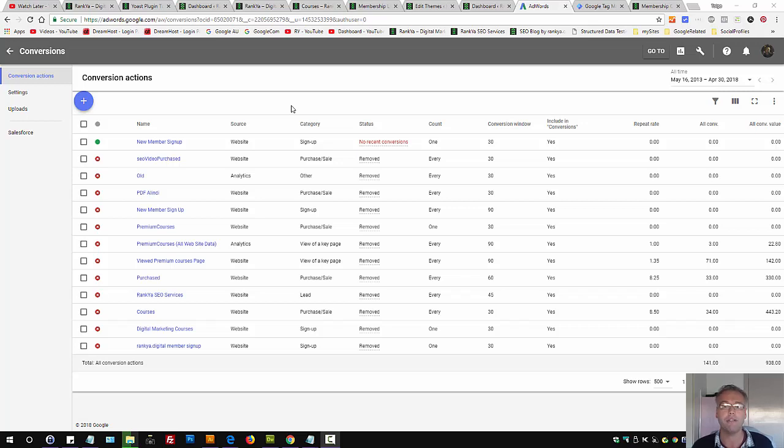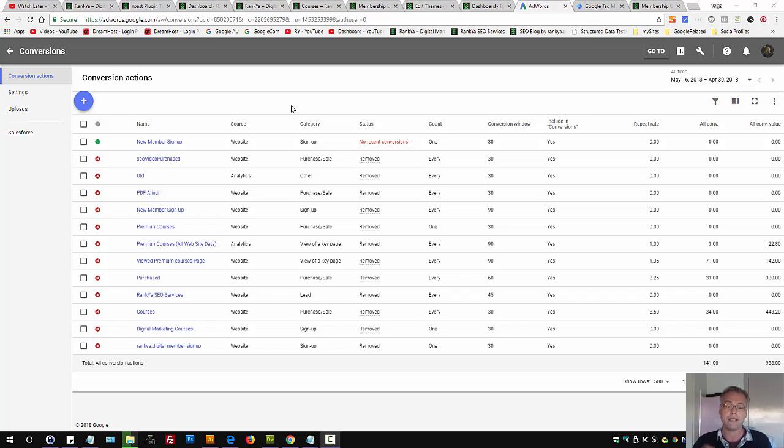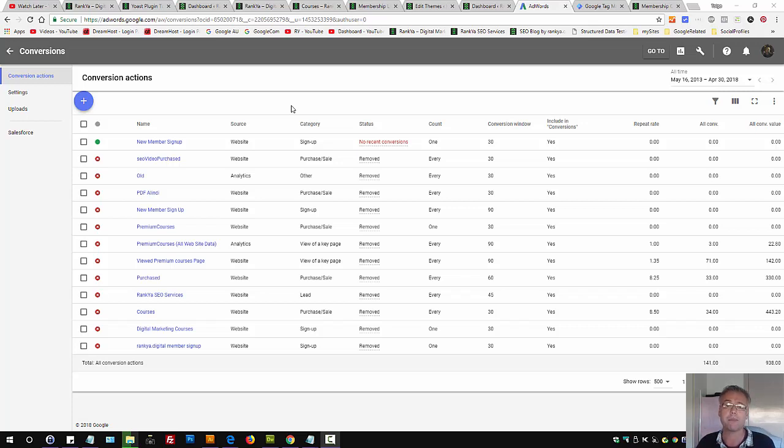Google AdWords conversion tracking using Google Tag Manager. Using the latest user interface in 2018, let's see how we can set up conversion tracking using Google Tag Manager.